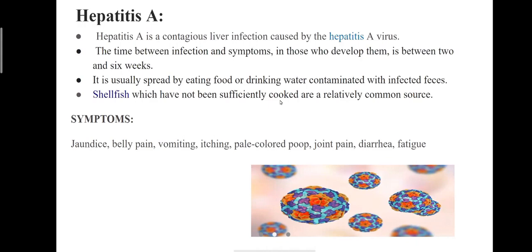Next is Hepatitis A, the least common of the three major hepatitis viruses found in healthcare settings. It is spread through the fecal-oral route, and healthcare personnel are often infected when handling a patient in whom the infection is not yet recognized and who is fecally incontinent or has diarrhea. The Hepatitis A virus vaccine is strongly recommended for children in the U.S. between the first and second birthdays and has proven extremely effective in community-acquired infections. Symptoms include jaundice, belly pain, vomiting, itching, pale-colored stool, joint pain, diarrhea, and fatigue.